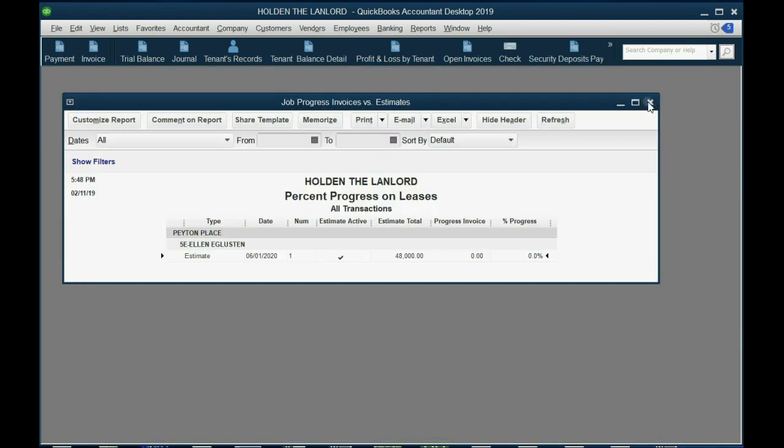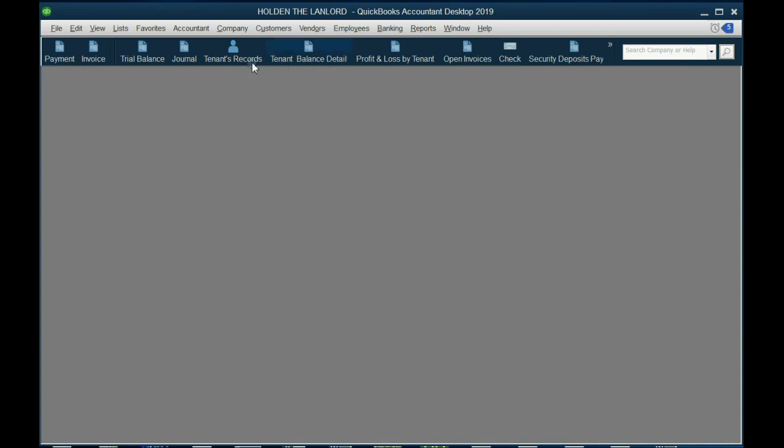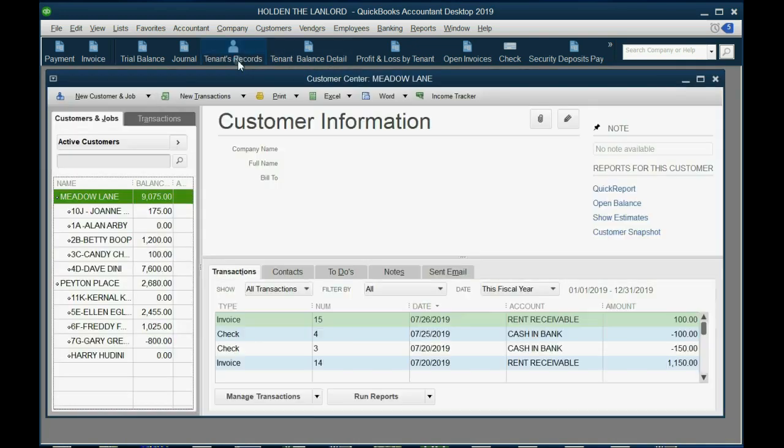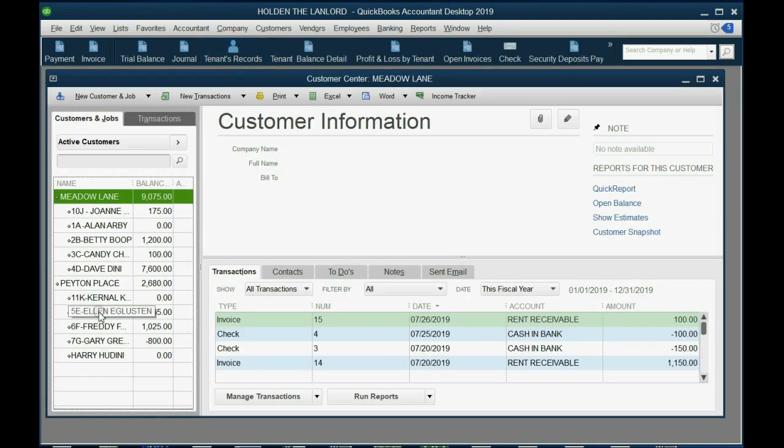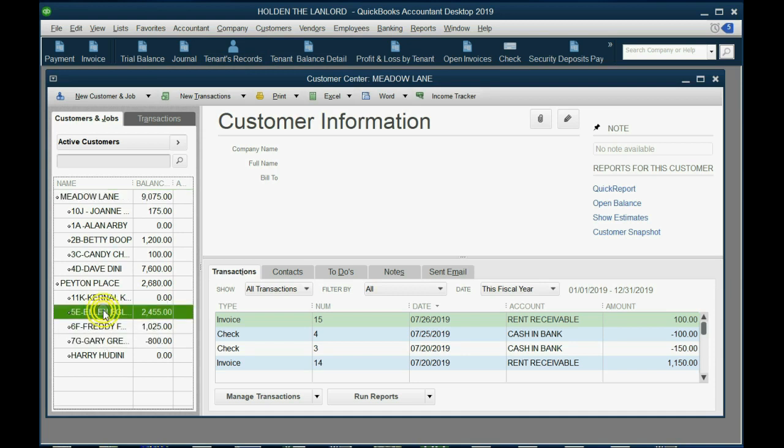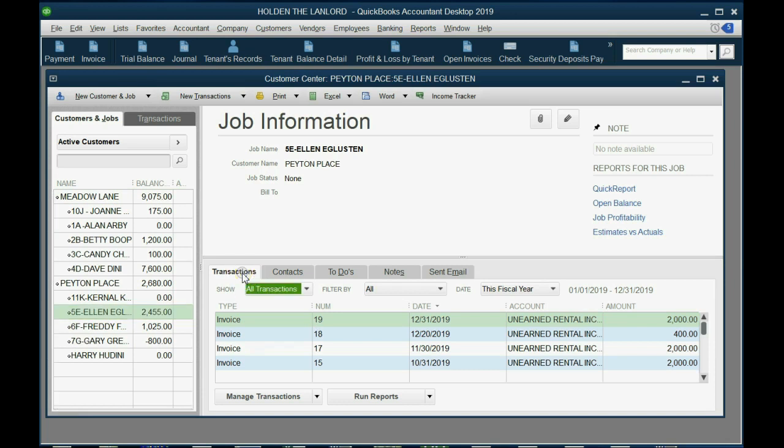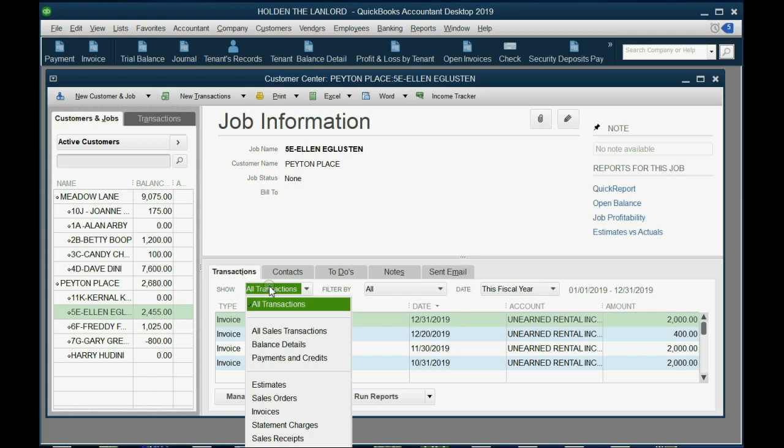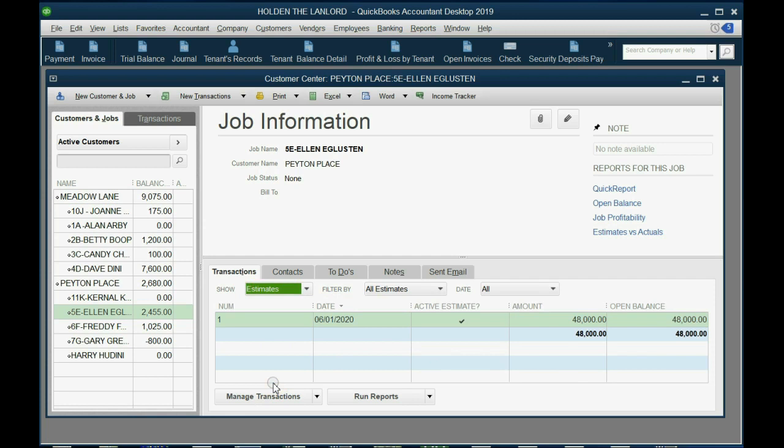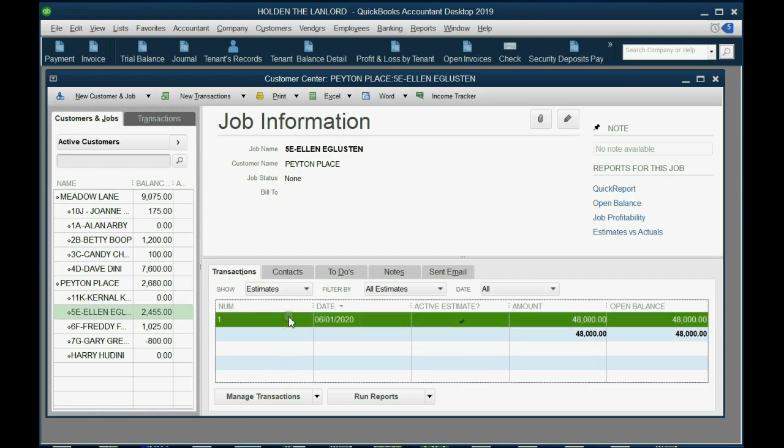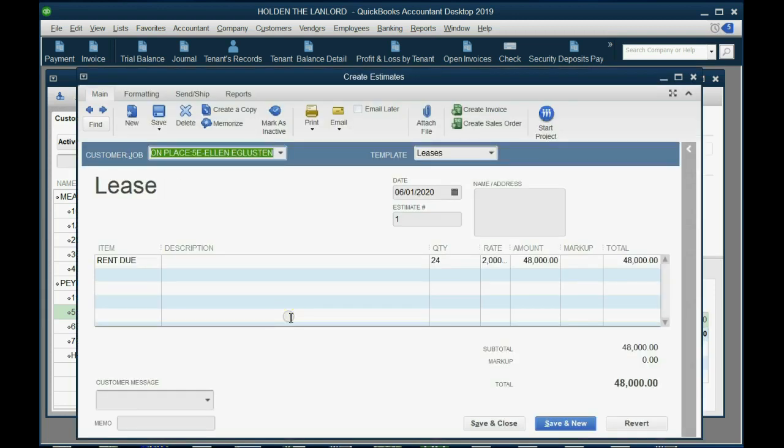The other place you can look is here in the tenant's records. If you click the tenant's records and then click in the left panel on the particular tenant, you will not see the lease if you're showing transactions, even if you're showing all transactions. You have to click the Show pulldown, and actually click Estimates, and then the estimate will show up, and then you can double-click, and then once the estimate is in front of you, you can click Create Invoice.